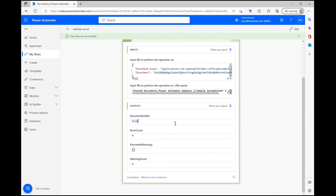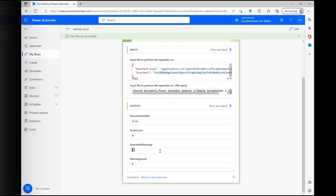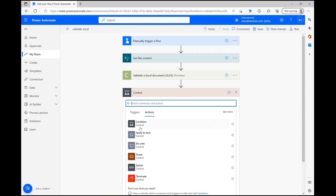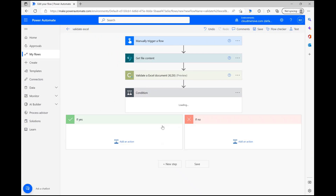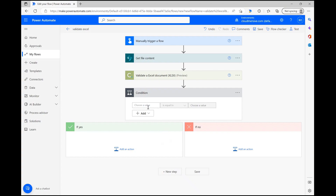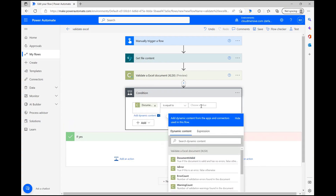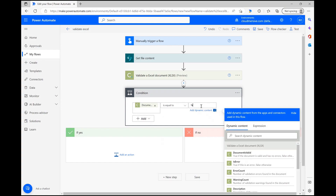If your file is invalid, you'll receive an error count and a warning count, and this empty bracket here may contain additional information including error descriptions, a URI to the error, and more. When you're building this connector into your file processing flows, you can easily and intuitively use the document is valid response to halt your flow and create an instant feedback loop sending all relevant information to the flow administrator.